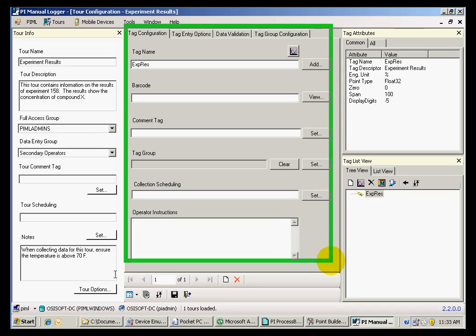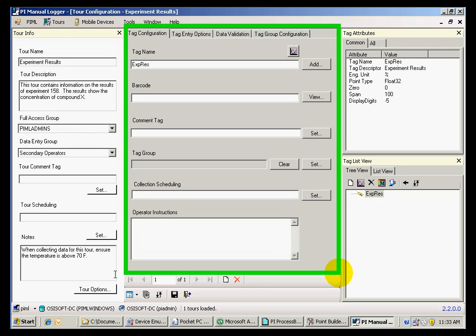The pane in the center provides information on the tag configuration, such as the tag names, a comment tag, or operator instructions.